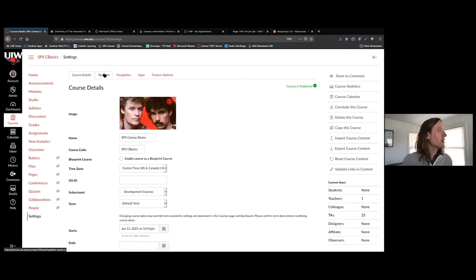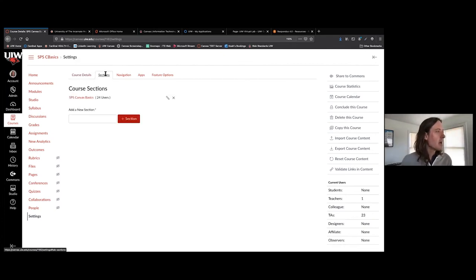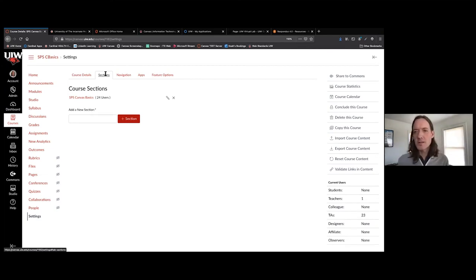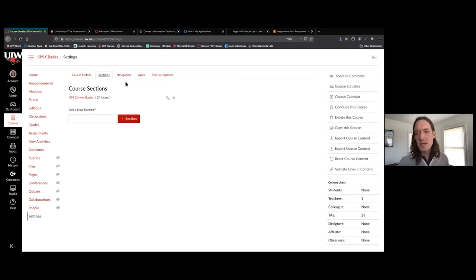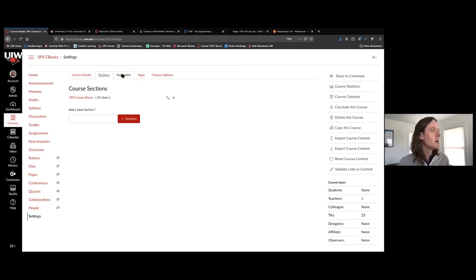Our next tab is Sections. Cross-listing is something we're going to be doing at the admin level, so I'm not going to say too much about sections — most of the cross-listing and combined sections will be handled on the back end at the admin level for now.